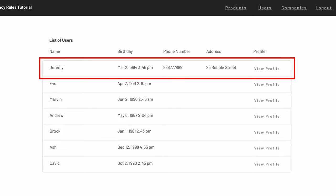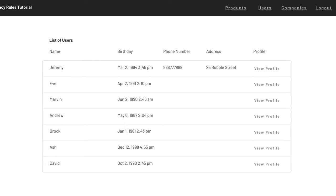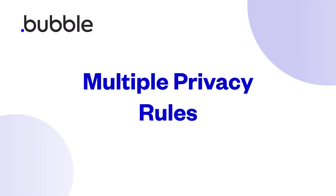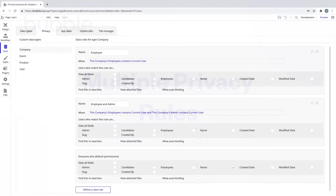This is where privacy rules really start to shine and why they're essential to have in your app before it goes live. When you have multiple privacy rules, there's a chance a user can meet the requirements for more than one of them — in this case, privacy rules become additive.